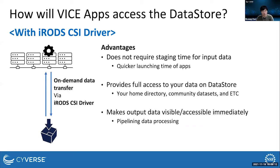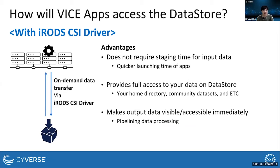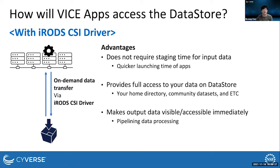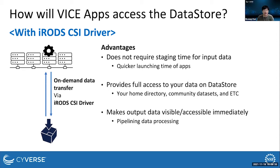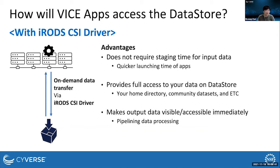To address these issues, we developed a new software called iRODS CSI driver. With the driver, input and output data are not copied between a compute cluster node and the data store. Instead, the driver provides on-demand data transfer, which as apps make data access, the only accessed data portions are transferred between the compute cluster node and data store.